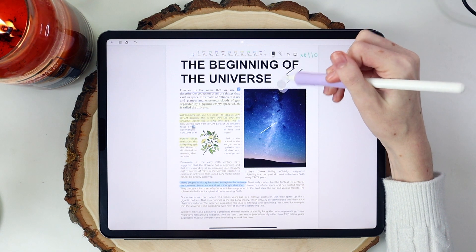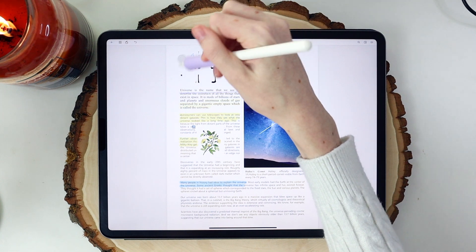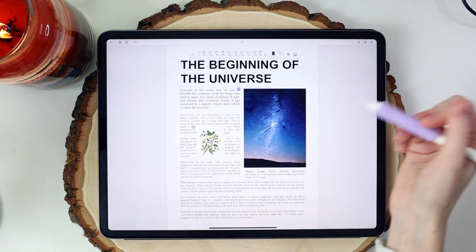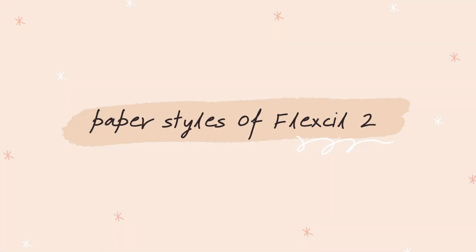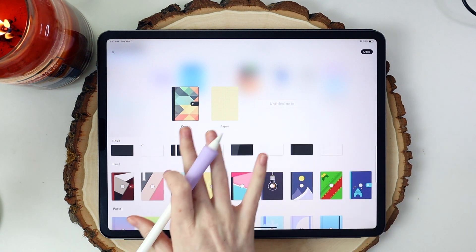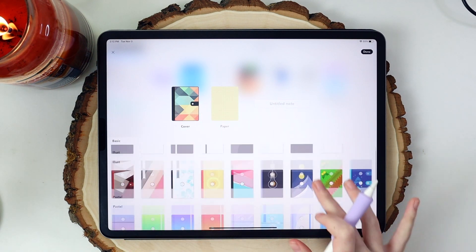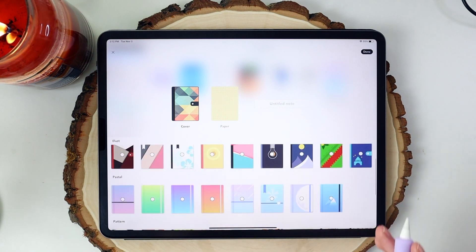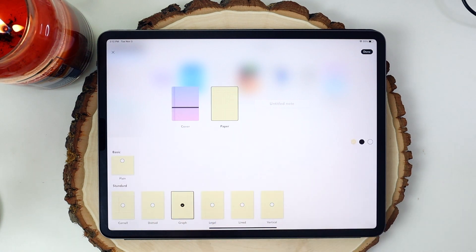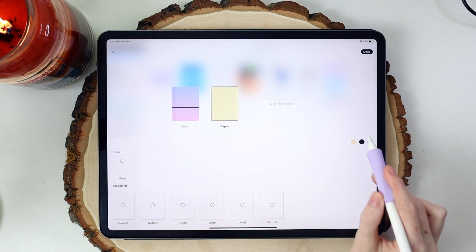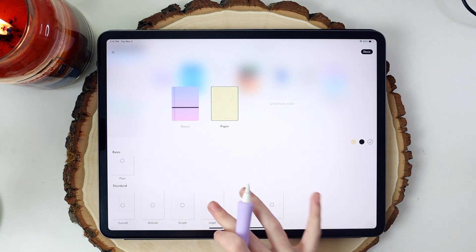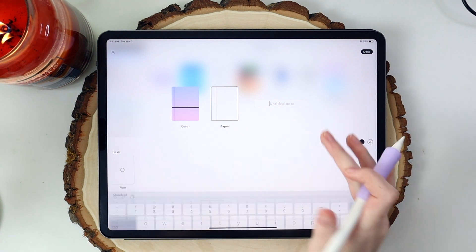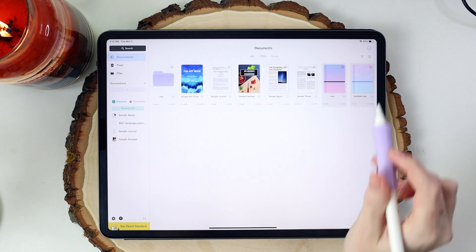Of course, we have our eraser tool here, so we can go in and just erase. Going back out of our note — if we go to see what a new note looks like, we can change the cover and paper, very similar to GoodNotes. I really enjoy the covers they've incorporated. For paper, they have a bunch of different paper templates and you can change the color — yellowed paper, black, or white. They have Cornell, dotted, graph, legal, lines, and vertical — all paper templates that are super important to students.